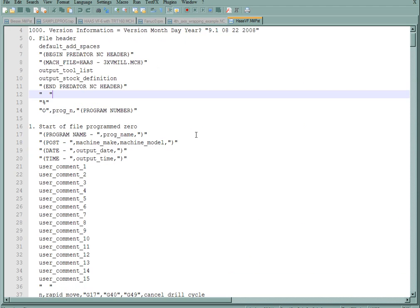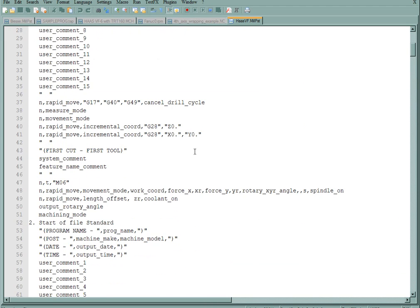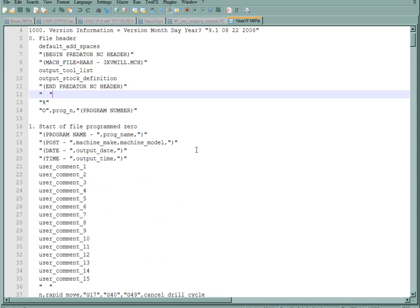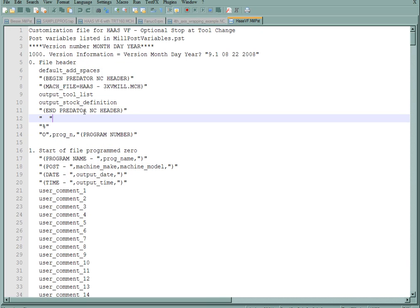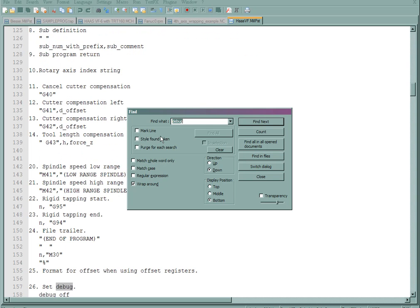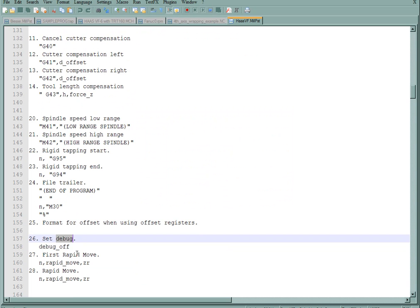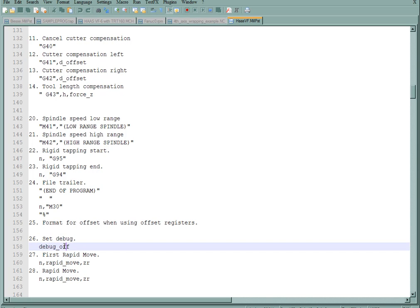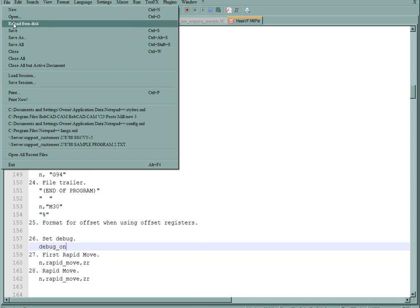So here is my actual post processor. To figure out which line I'm working on, there's something in here called debug mode. I'm going to use Find. We'll come down here to line 26, set debug. Here it says debug off. Let's make that say debug on and save the post.